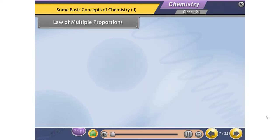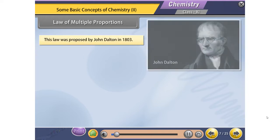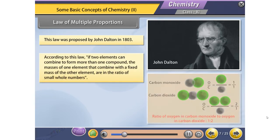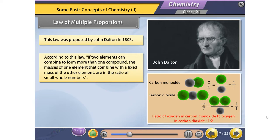Law of Multiple Proportions. This law was proposed by John Dalton in 1803. According to this law, if two elements can combine to form more than one compound, the masses of one element that combine with the fixed mass of the other element are in the ratio of small whole numbers.